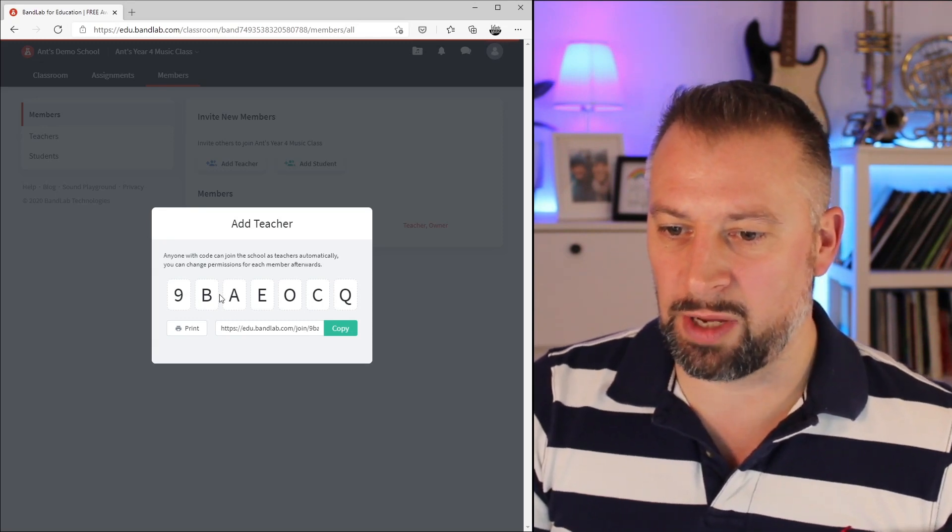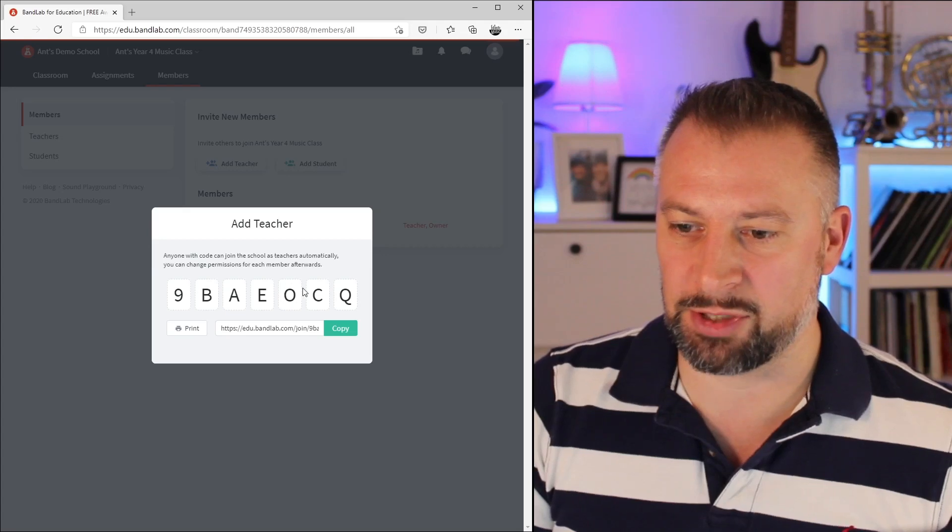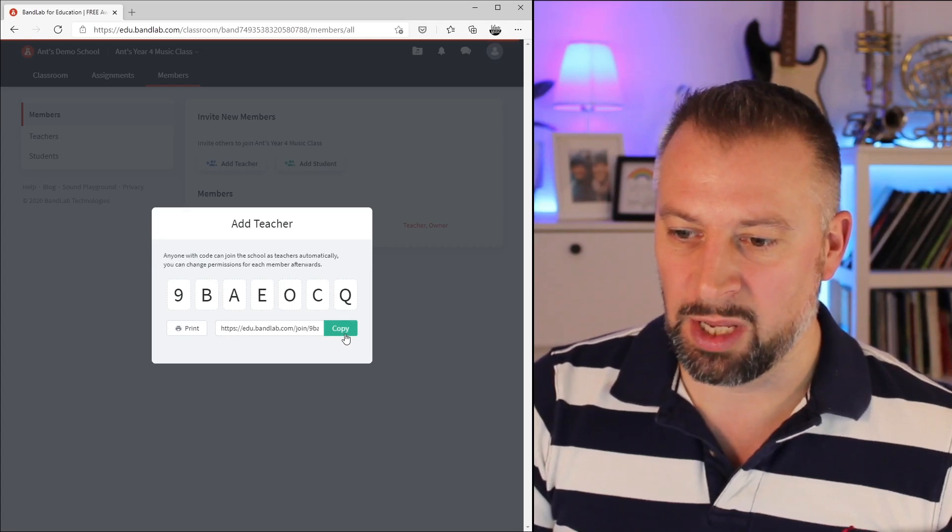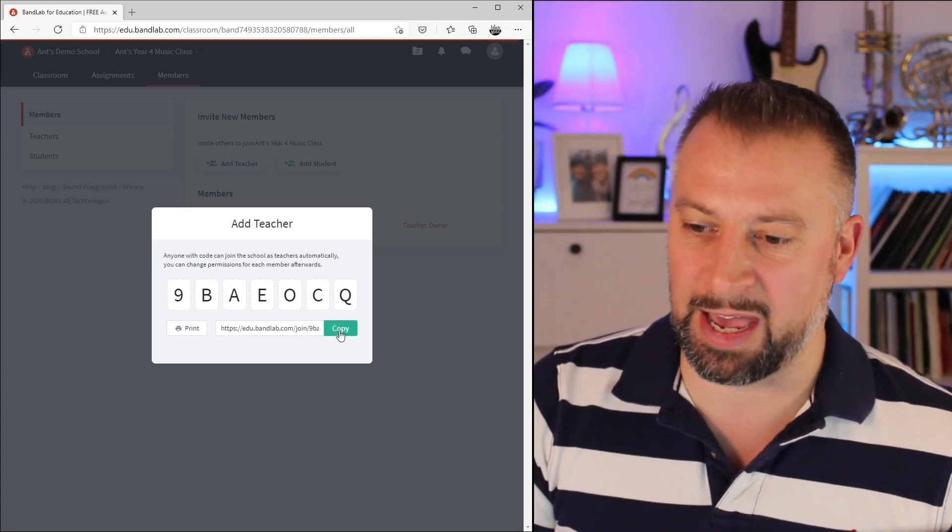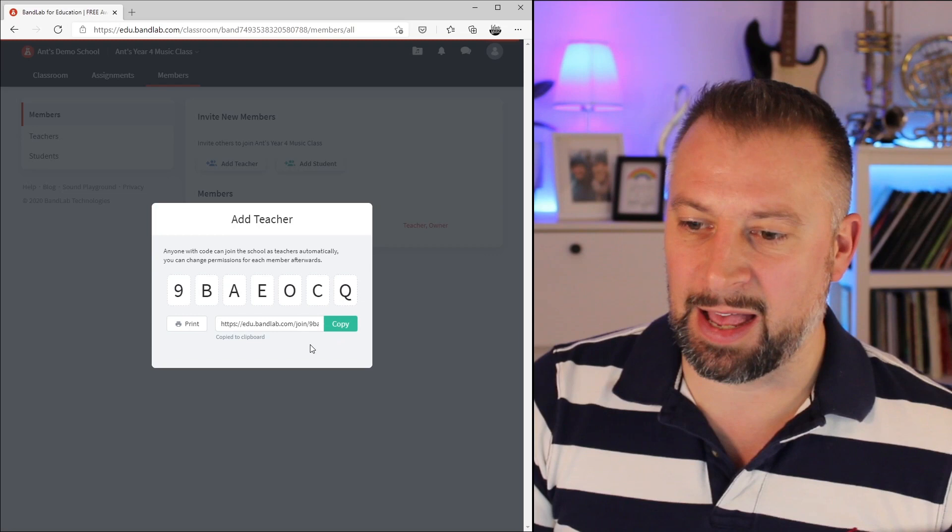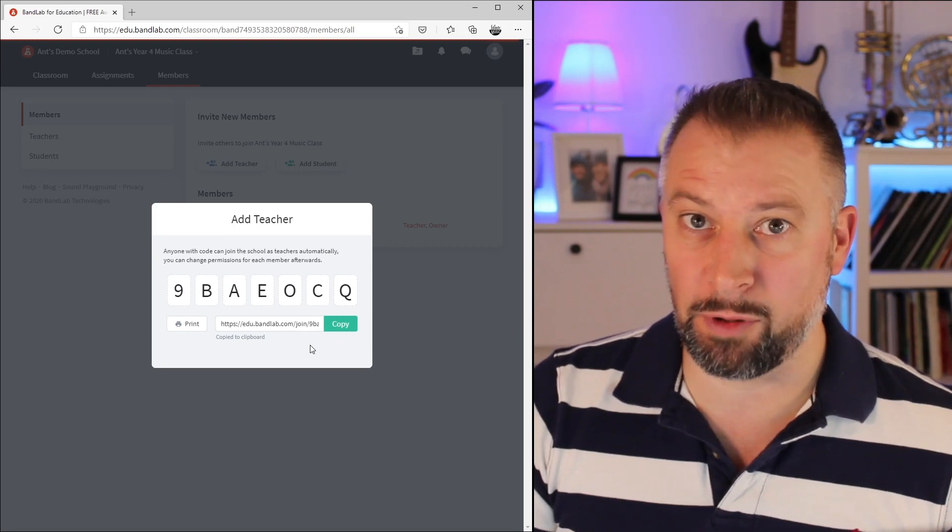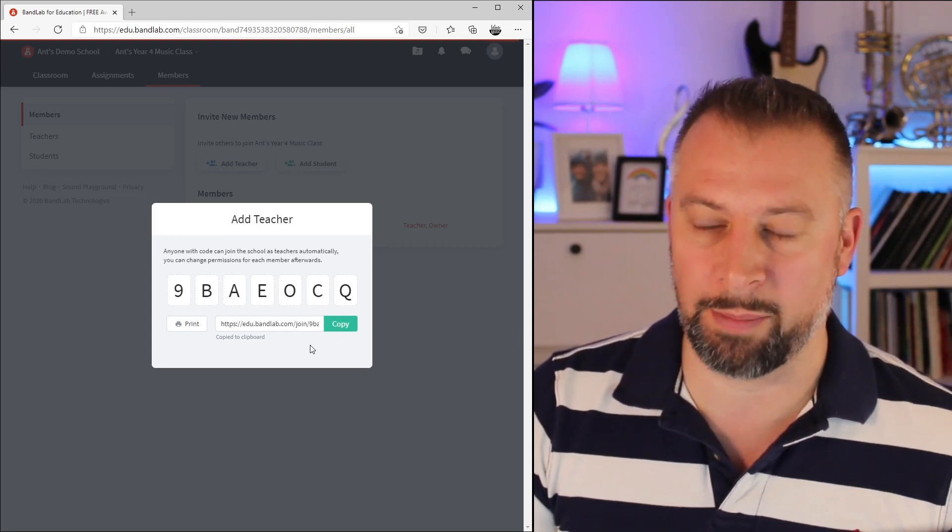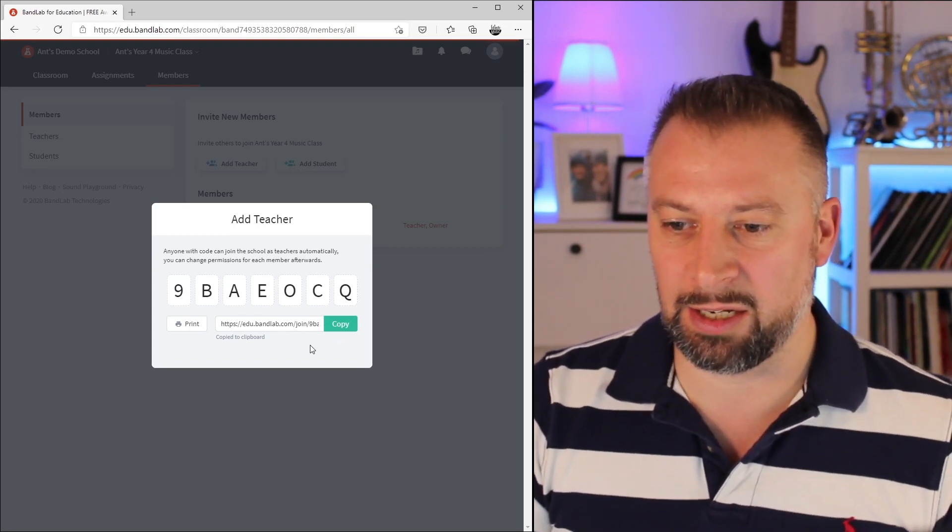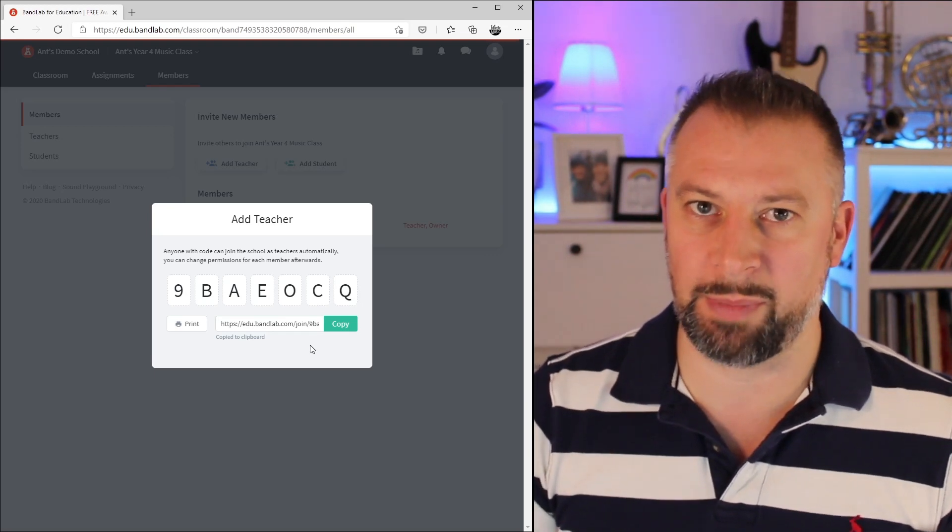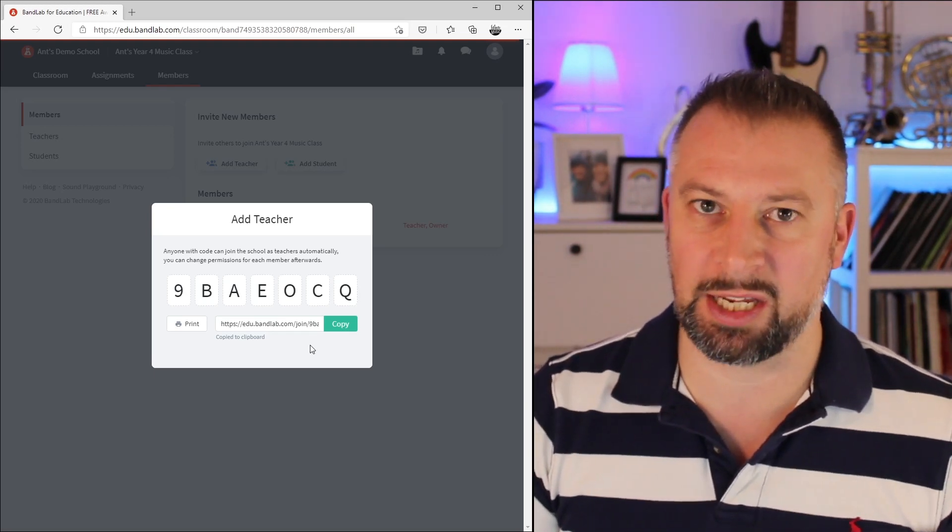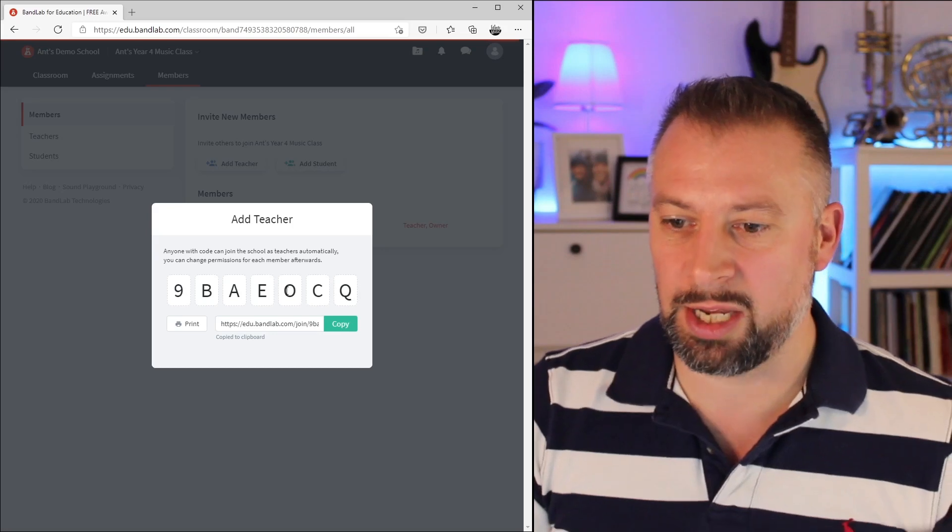If I copy that link, I can paste it from the clipboard into an email or message, however I get it to them. Clicking on the link will let them join BandLab, make an account, and make them a teacher in this class.